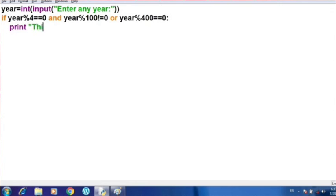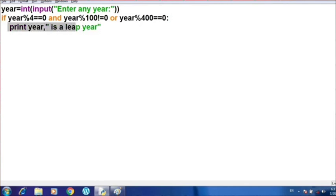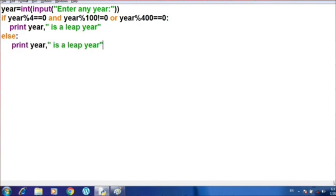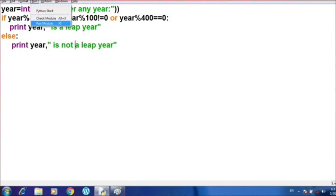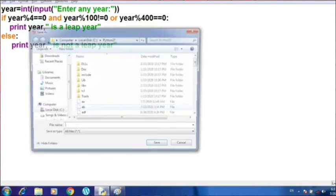I'm writing the print statement to print the year and then the message 'is a leap year'. Then I'm writing the else part with a print statement: print the year followed by 'is not a leap year'. Now let us execute the program and see what output comes.